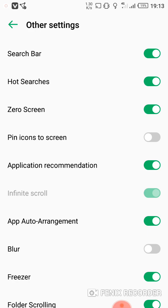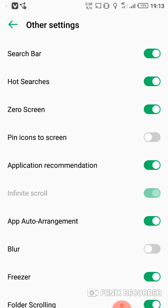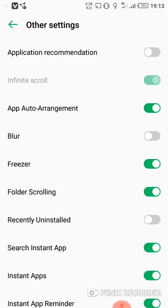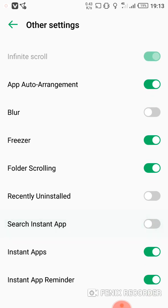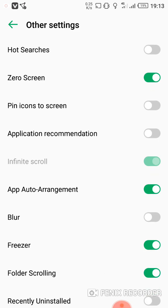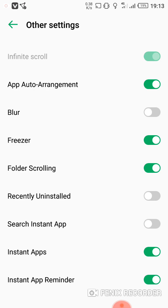Here you will see many features that are turned on. Turn off Application Recommendation. Also turn off Search Instant Apps — you can turn off all features or whichever ones you want, including Hot Searches, Search Bar, and Instant Apps.